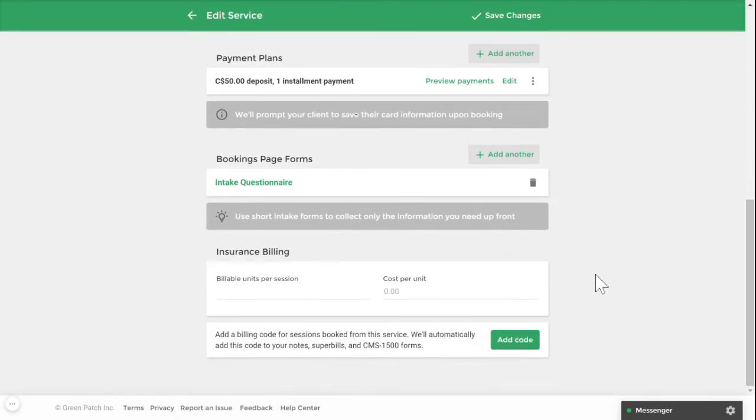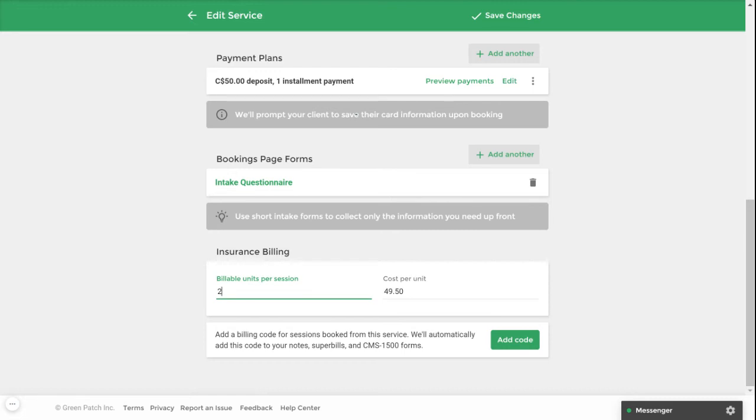Lastly, if you're working with insurance, under insurance billing, you can add your billable units per session. Once you're done, click save changes to save your progress.